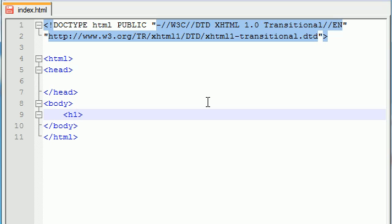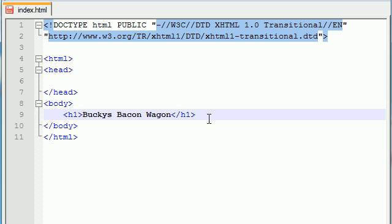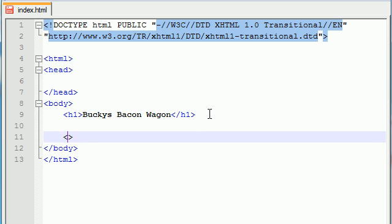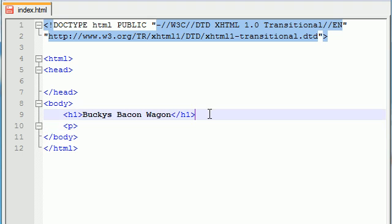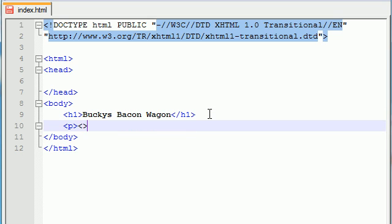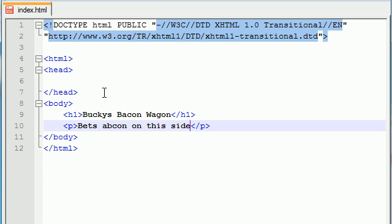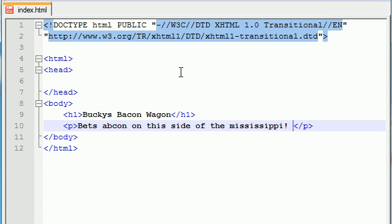We'll put a header at the top — H1 — and make this website 'Bucky's Bacon Wagon.' Just imagine a wagon with a bunch of bacon in it. Now let's go ahead and add a paragraph — just put 'Best bacon on this side of the Mississippi!' in there.